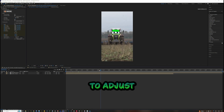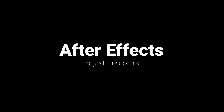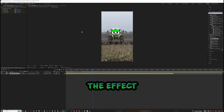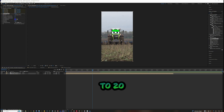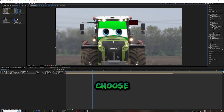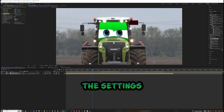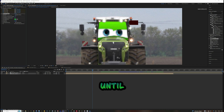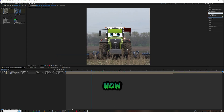Now we need to adjust the colors. Drag in the Change Color effect, increase the Tolerance to 24 and the Smoothness to 20. Zoom in a bit, choose the color you want to change, and play around with the settings until the color looks good.